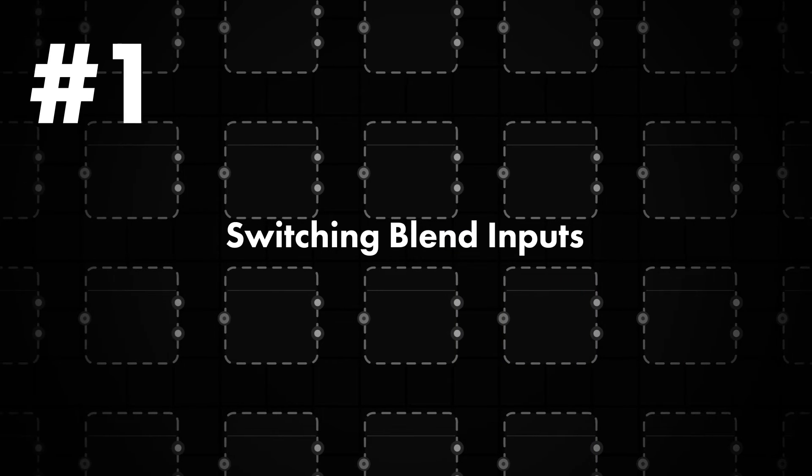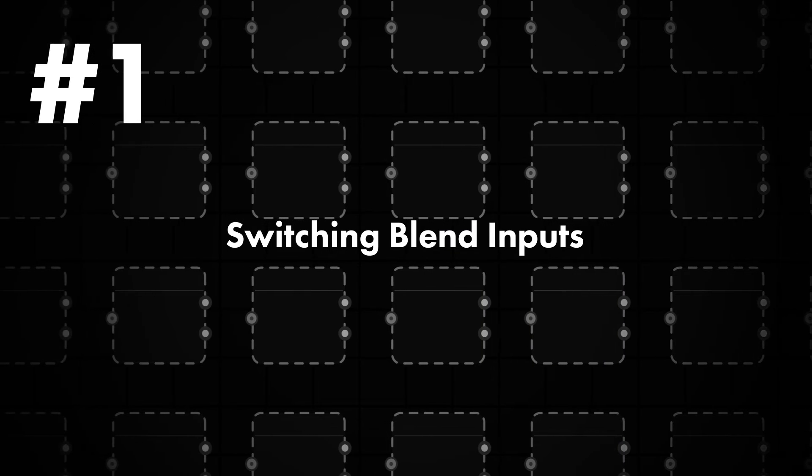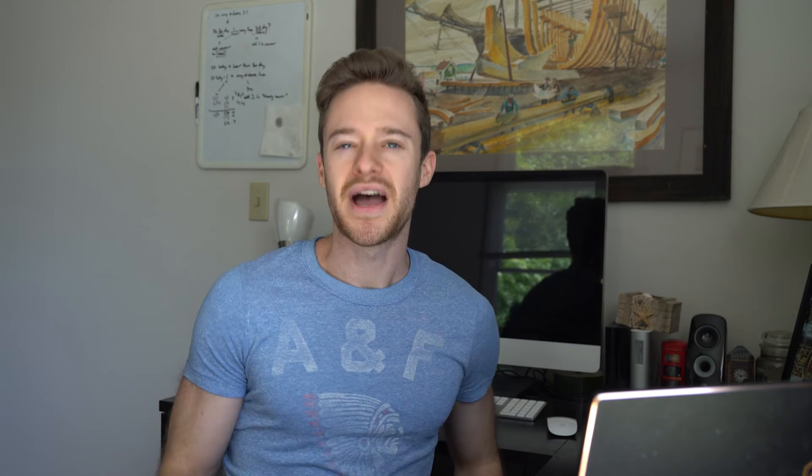Tip number one is using the X key to switch the inputs of a blend node. How many times have you brought your connections into a blend node only to find out that they're in the wrong order or that the blend mode for your blend node wasn't exactly the right one that you were looking for.